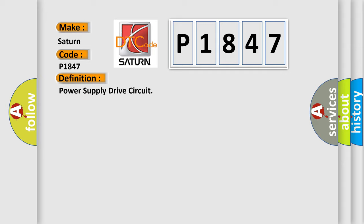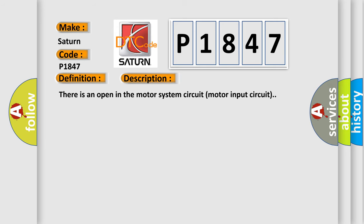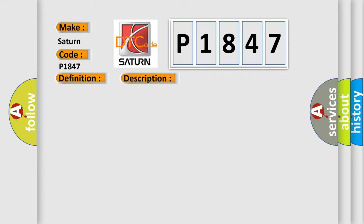And now this is a short description of this DTC code. There is an open in the motor system circuit motor input circuit. This diagnostic error occurs most often in these cases: Hydraulic brake booster pump motor circuit.